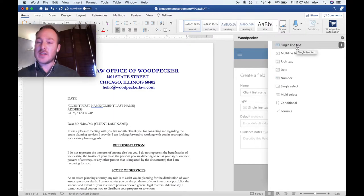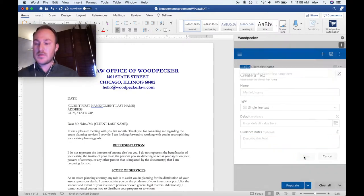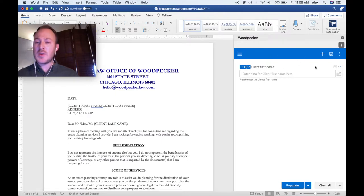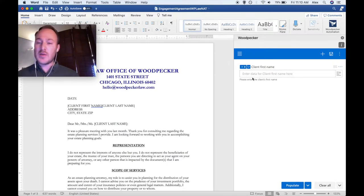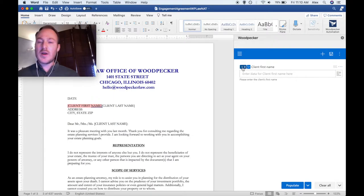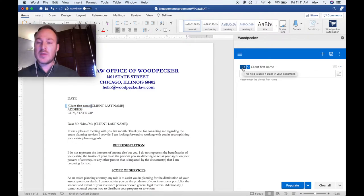For this field, we're going to choose single line text to keep things simple. I'll leave the default value blank but insert some guidance notes to give the template submitter an idea of what they should be entering into this field. Now that I've created my first field, we can see it as part of the Woodpecker interface. As we create more fields, they'll get added underneath this one and we'll end up with a very simple form. You'll notice there's a plus zero next to the field we just created, indicating this field is being used zero times in our document. To insert a Woodpecker field into your document, we simply select the text where we want to insert our field and click on that plus zero button. The client first name field now automatically gets inserted where our cursor was, shown as a little blue box. The counter has been incremented and now says plus one.